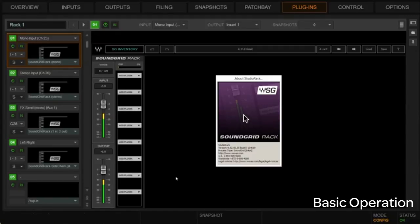But I would want to have that handy for me at all times. In addition, we can get to the SoundGrid inventory here. Inventory, in this case, refers to hardware inventory.